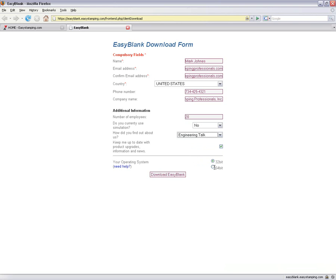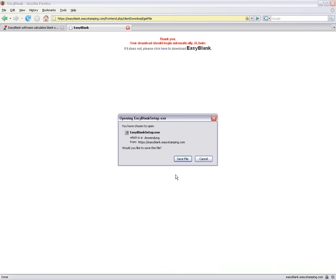Choose your operating system and press the Download EasyBlank button. Confirm and save the EasyBlank setup file to your computer.